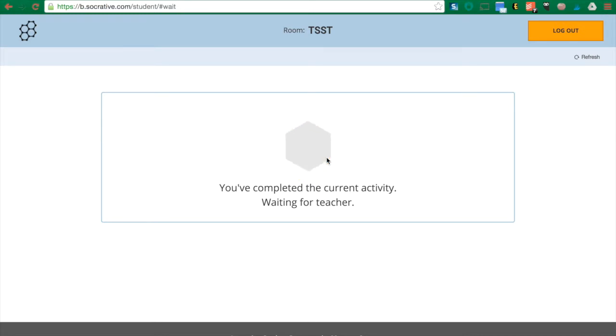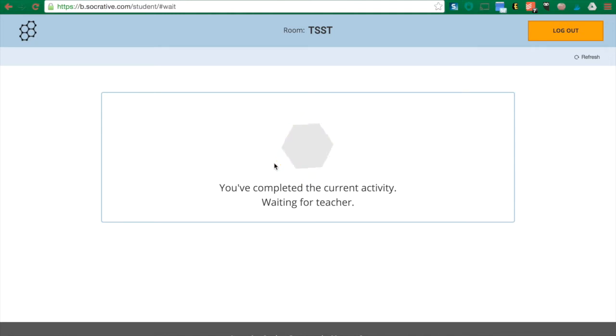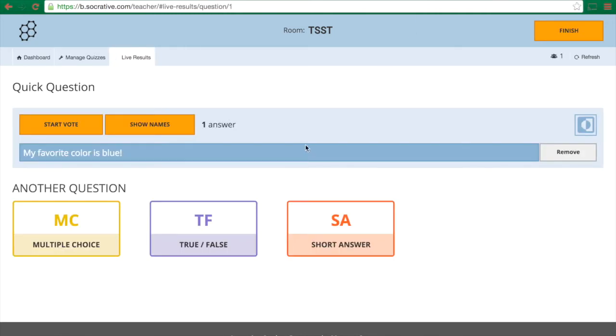Now I only said they can do this once so they're not getting another chance to put other answers in, but they can if you want to give them that option. So now in the teacher view I am seeing the answers that they put, and I had chosen anonymous so that they didn't have to put their names in. When I'm all done I'm gonna click finish